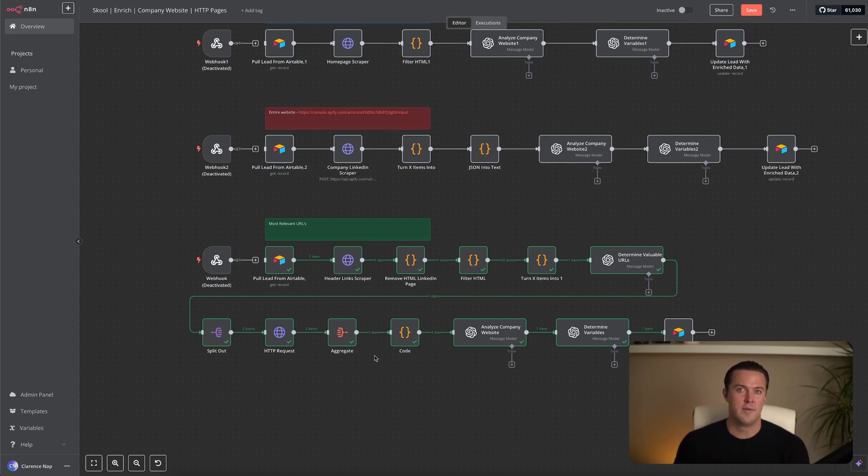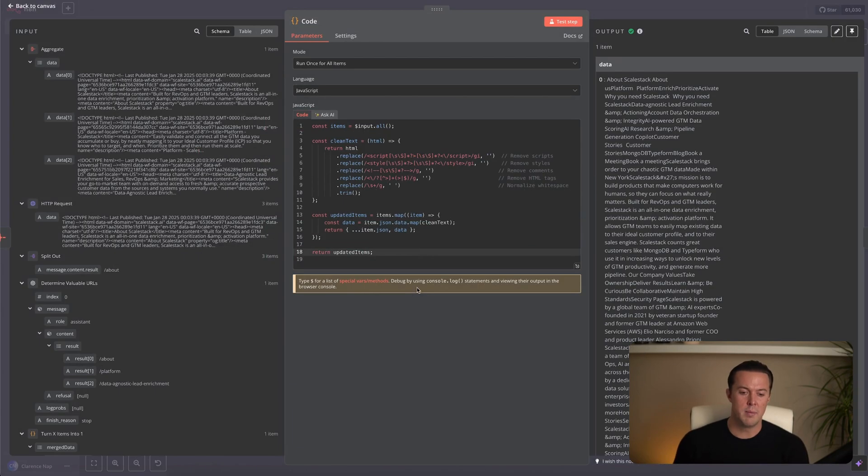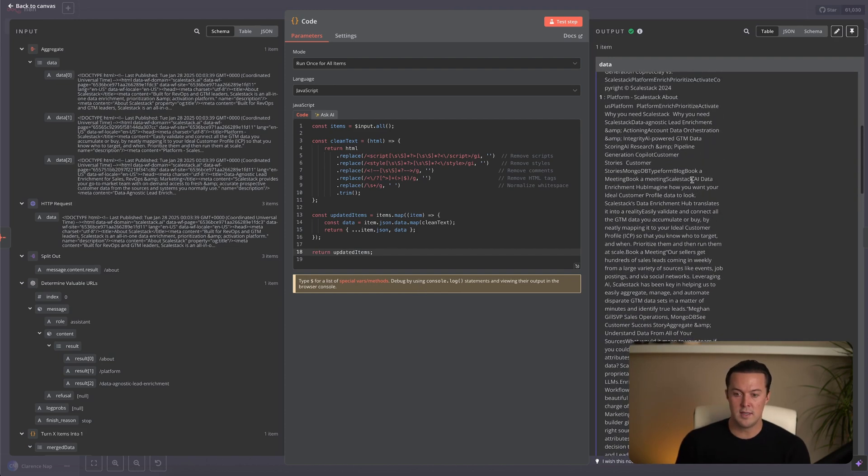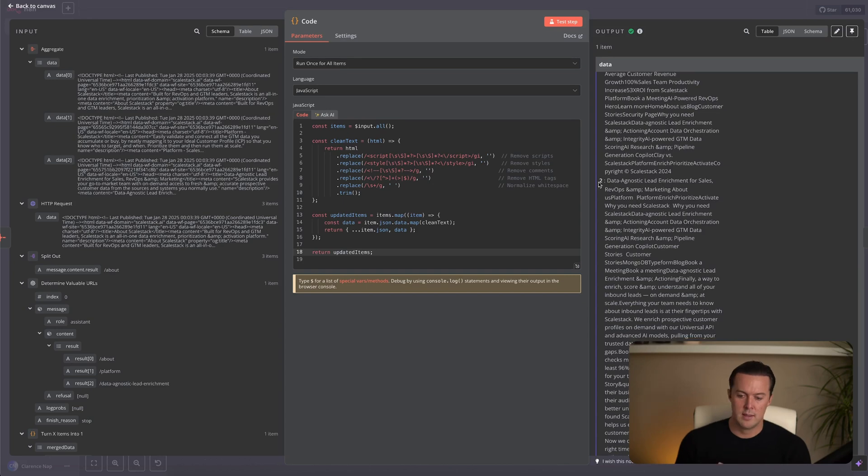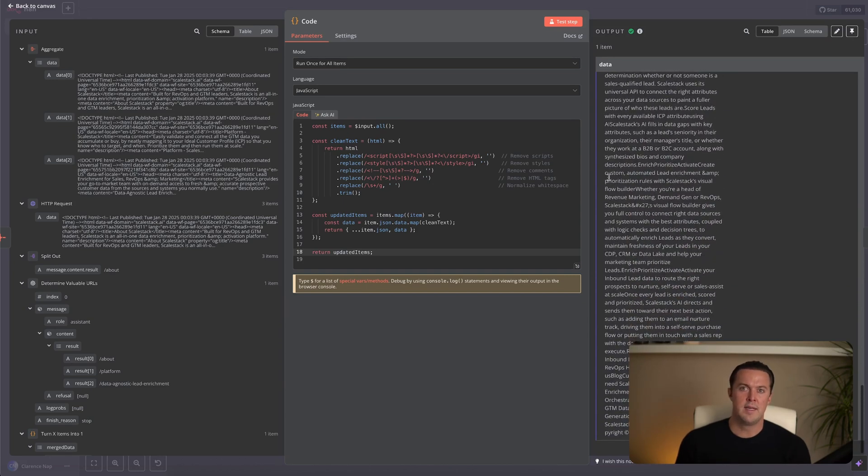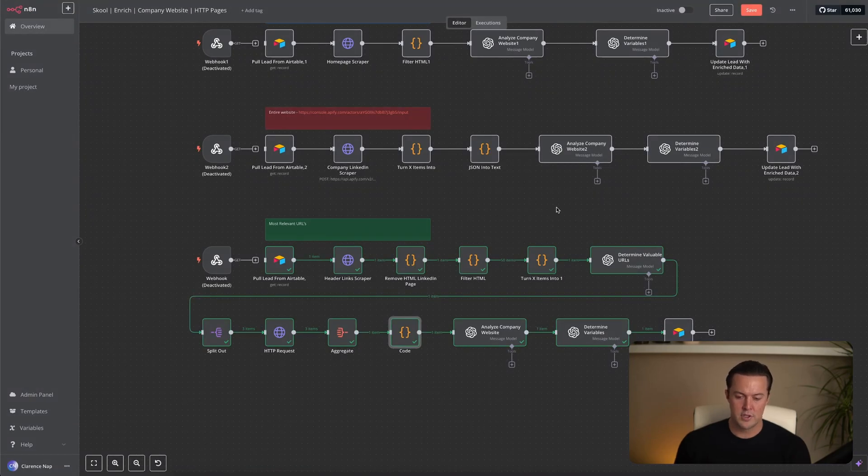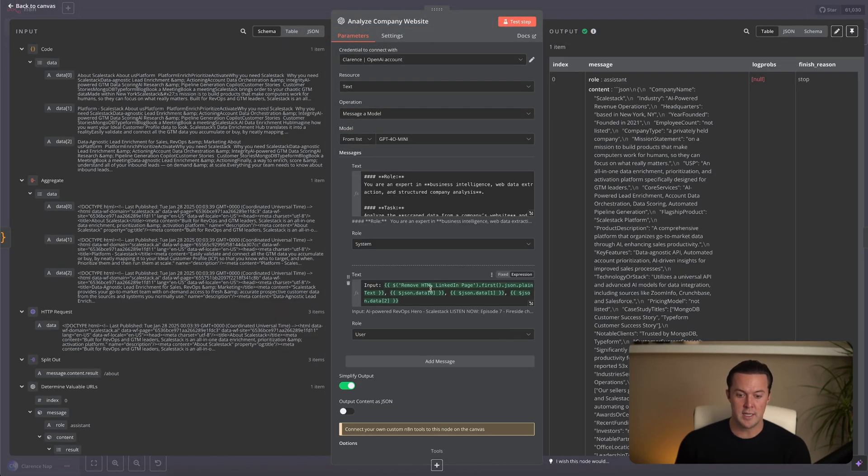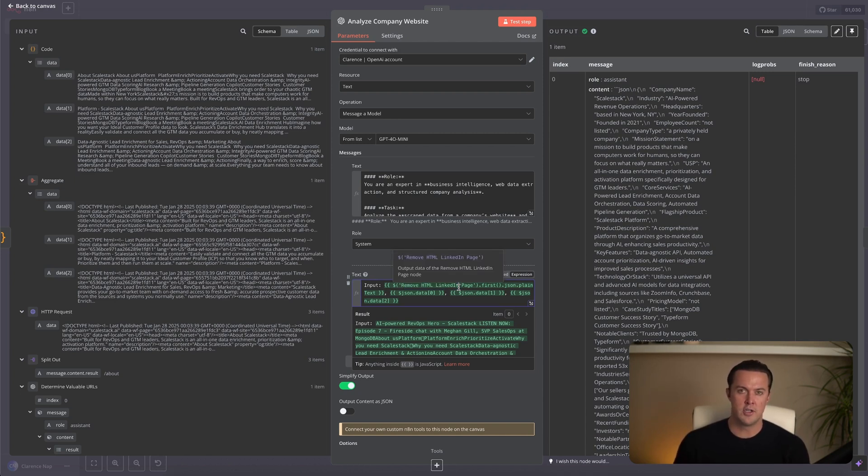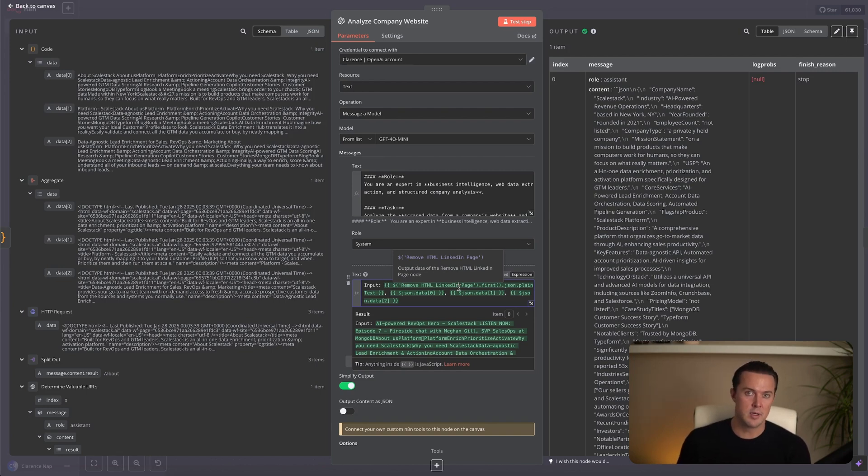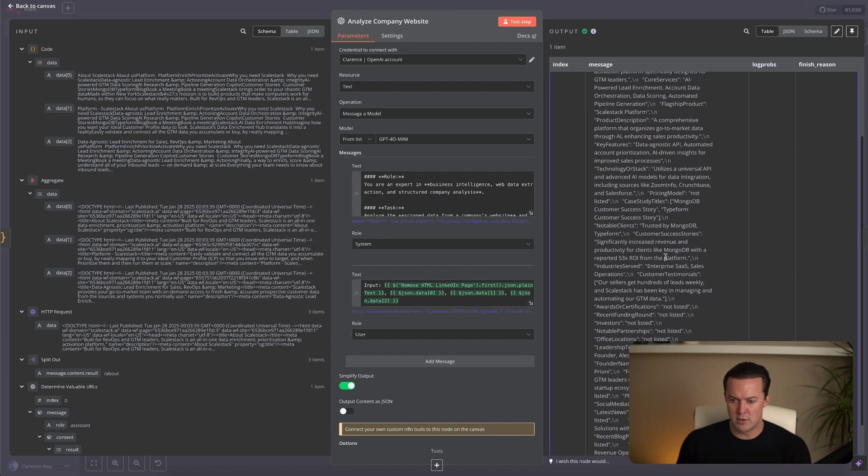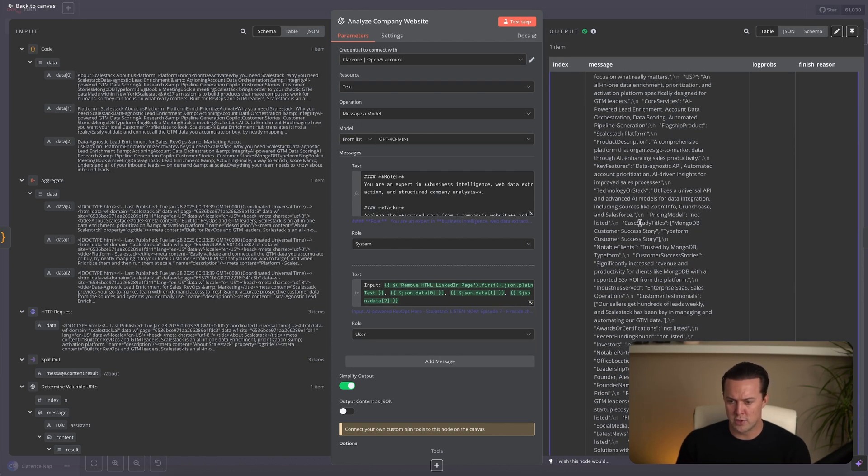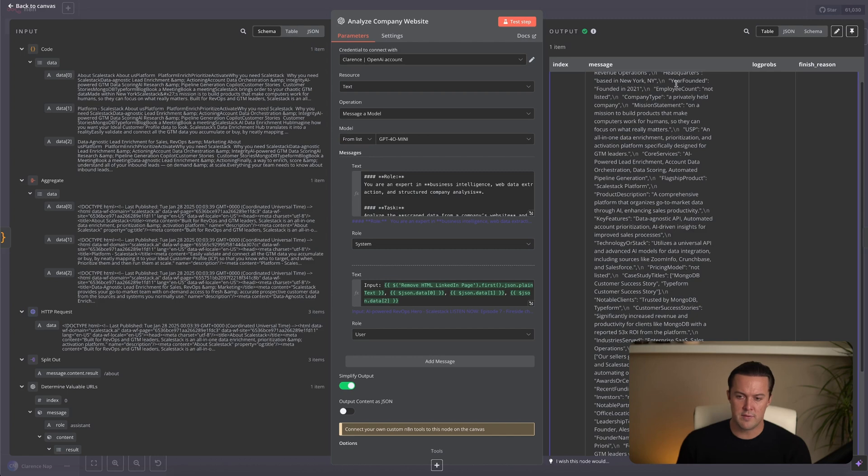Since we are dealing with multiple pages again, we need to merge them back into one structured response. In this case, I use an aggregate node here, which takes the three pages and turns them into one item. After that, we run another code node to filter out unnecessary HTML once again, and extract only the clean text. This is the same process we used for the homepage earlier, but now we're doing it for three additional pages, ensuring we only send high quality input to the large language model. At this point, we have everything we need to generate a highly detailed company profile. The first LLM node takes the information from the three pages, including the homepage, to generate a full company summary. Unlike the earlier workflows I showed, this AI model has access to much more context, so it can write a deeper, more meaningful summary. Here you can see the summary now includes information from different sources, making it much more comprehensive.